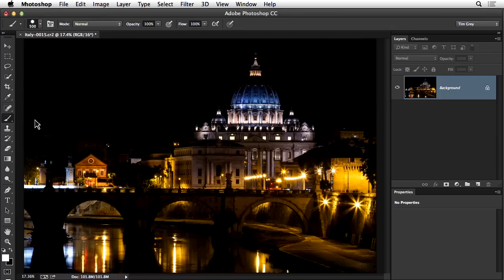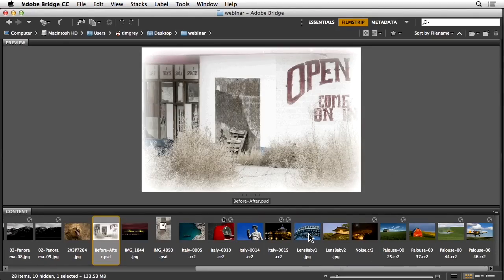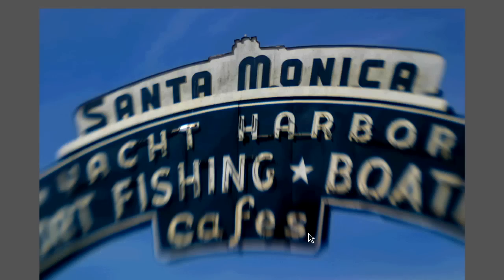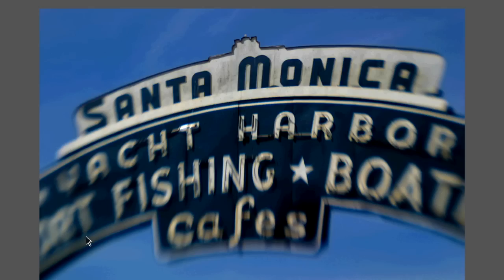The next question relates to simulating the Lensbaby effect. Lensbaby is a line of lenses that creates an interesting effect — the center of the image is relatively sharp, but as you move away from the center you get a combination of out-of-focus blur and a bit of motion blur. The question is: can you reproduce the same effect in Photoshop? The answer is essentially yes, but think of it as producing a similar result rather than an exact reproduction.